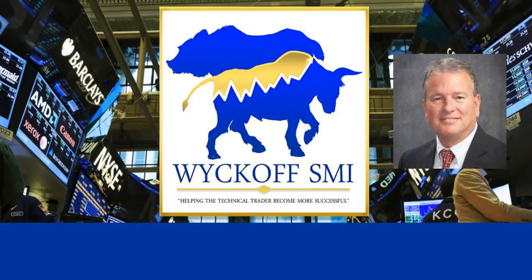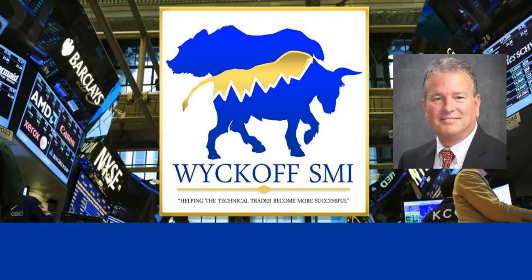Hello, it's Todd Butterfield, WyckoffSMI.com. On this video, we're just going to do a quick video showing some trading I did in the past to show how helpful Wyckoff principles and tools have been for myself over the years.